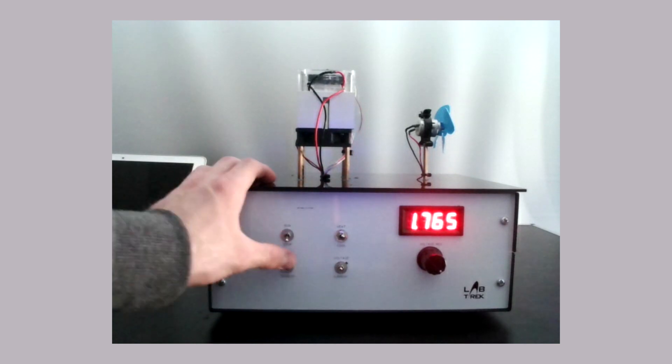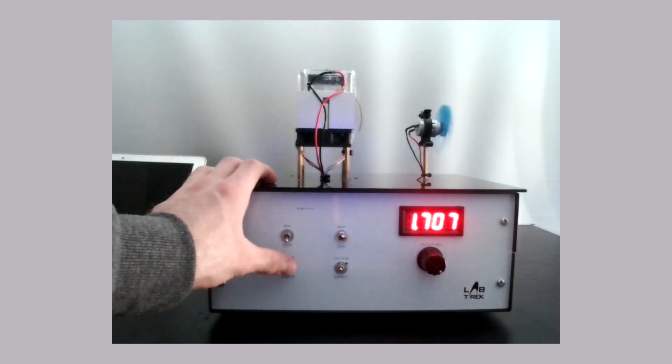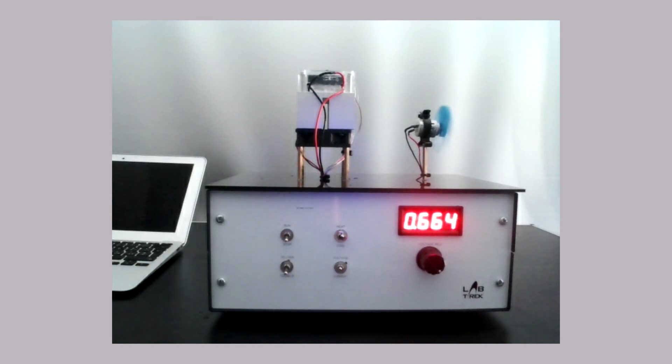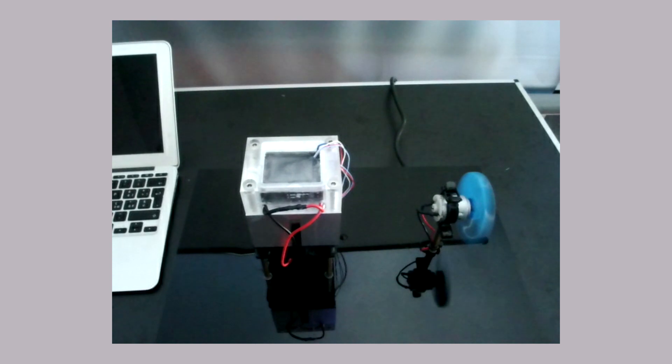Using the Seebeck configuration, we can supply energy to an electrical load, in this case a small fan.